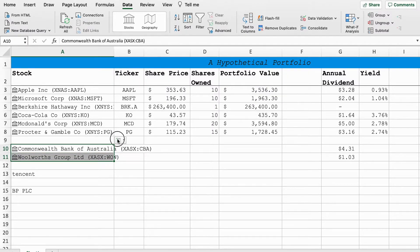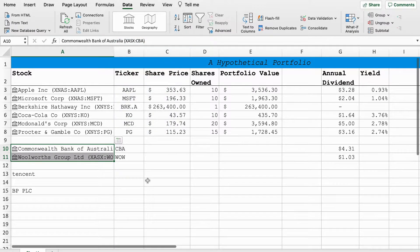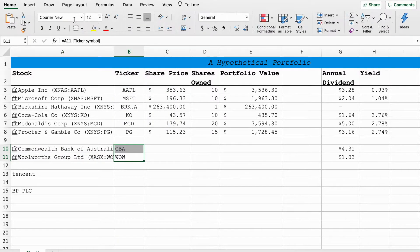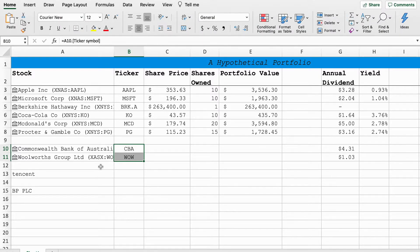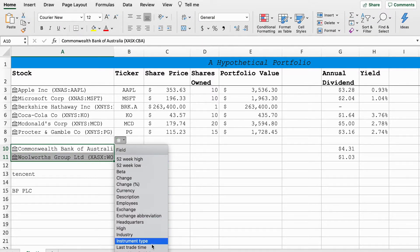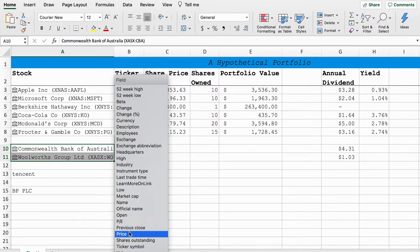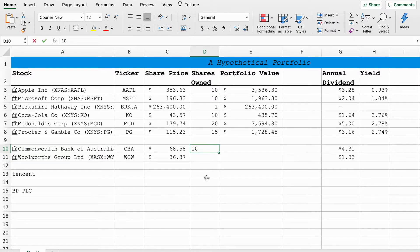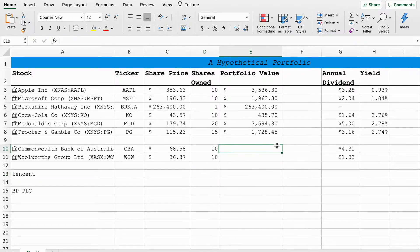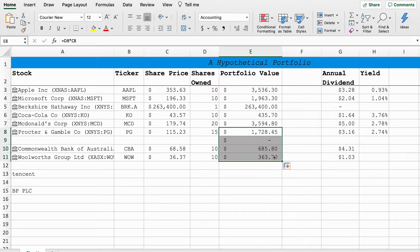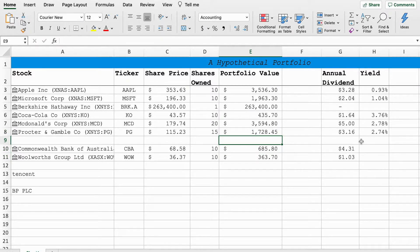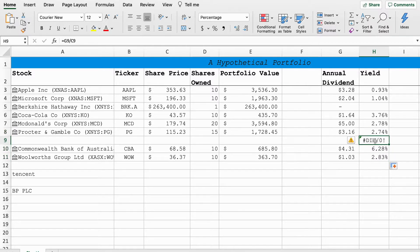We're going to do the same thing here. Pull the ticker symbol first again, put it in the middle, and then we'll go stock price. Beautiful. We'll keep 10 shares, 10 shares, and then we'll just use the same formula again. Same thing again we'll just get an estimate of what kind of dividend yield we can expect from these two stocks.